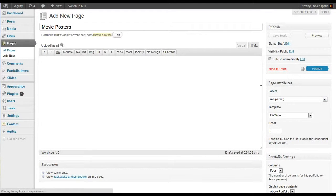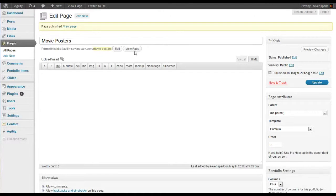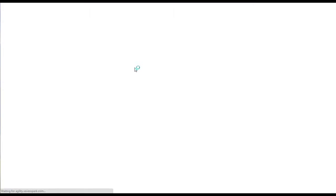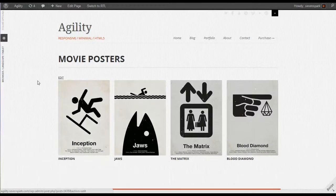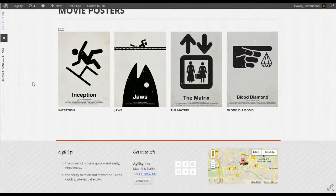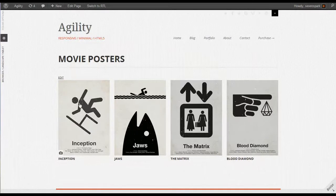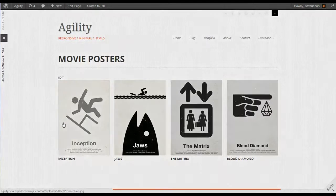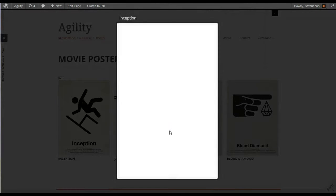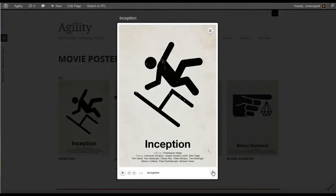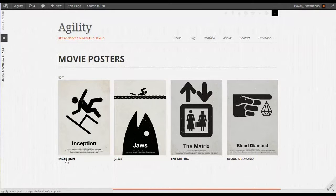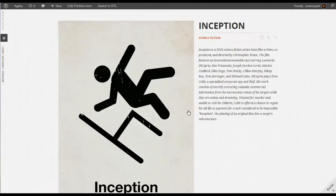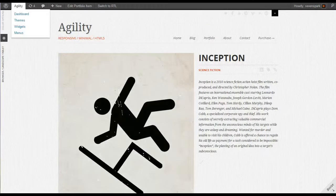So let's publish this page. And then view it. And there's our portfolio. We can click on each of these items to see them in a lightbox. Or click the name to go to the portfolio item.